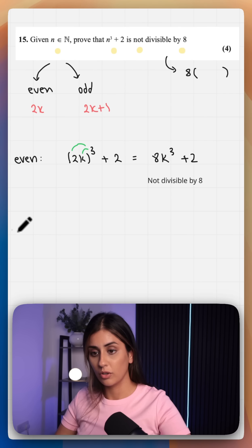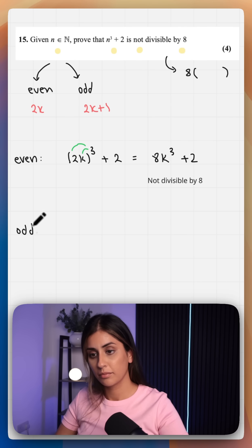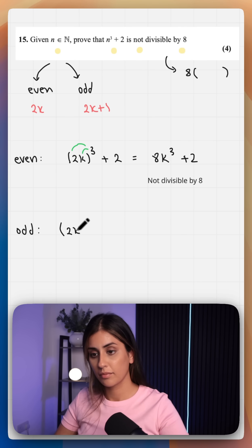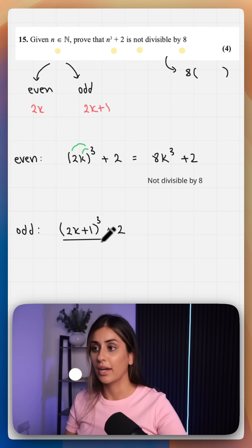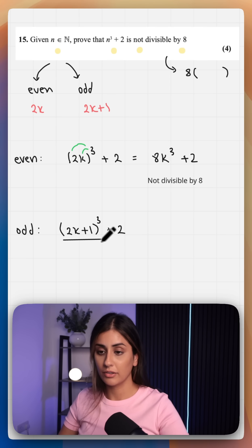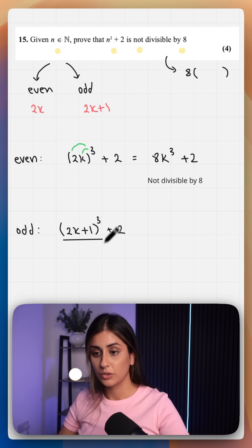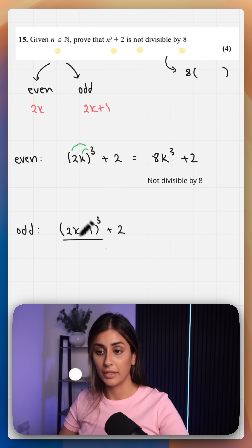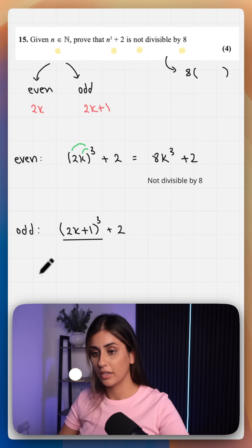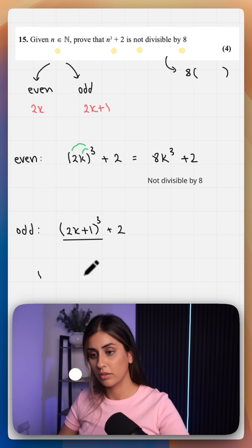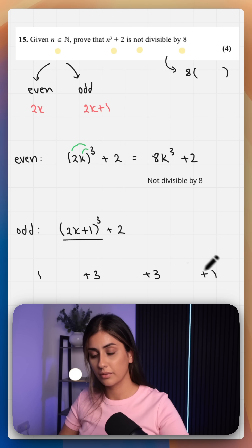Now let's do the same for odd. We can define an odd number as 2k plus 1. I'm going to expand this binomially, but you can just use general algebra. To apply binomial expansion, we need to think of the coefficients from Pascal's triangle, which are 1, 3, 3, 1.